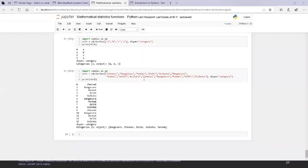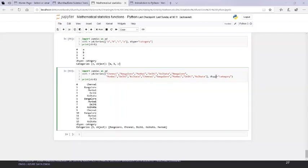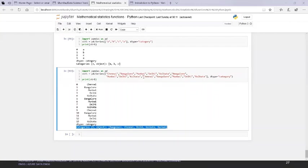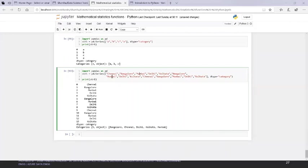For example, I have a Series — not playing with any CSV. I have Chennai, Bangalore, Mumbai, etc. — continuous values. I'm explicitly mentioning the data type as 'category'. When I print it, I get Chennai, Bangalore, Mumbai as expected. The category type is stored internally, and when printed as category, the system shows Bangalore, Chennai, Delhi, Kolkata, Mumbai.